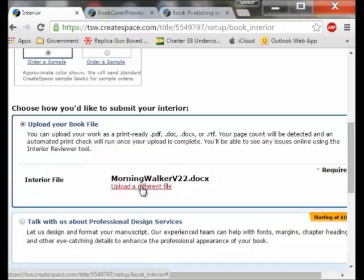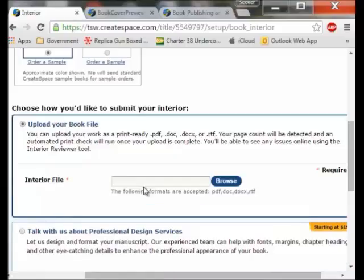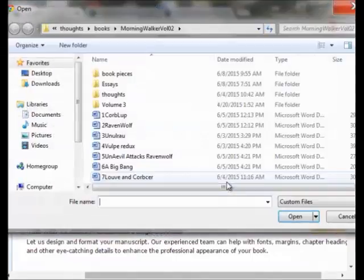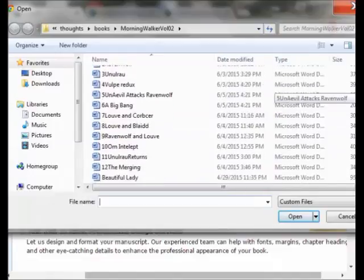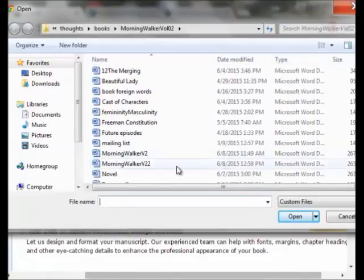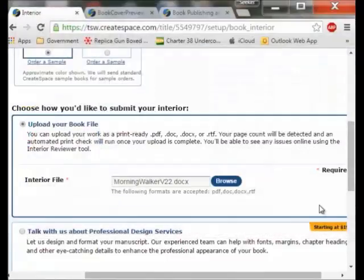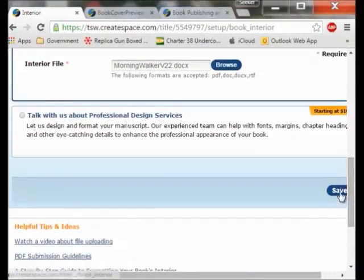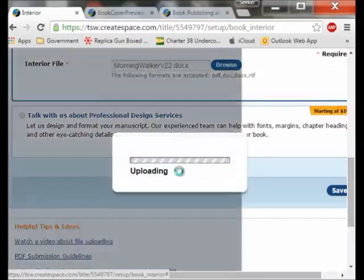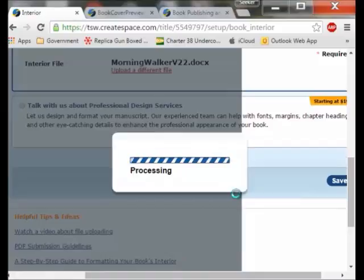You will have the option to browse for the file or upload a different file. When I hit browse it takes me to where I need to be. I am looking for the Morning Walker V22 — that is the latest version that I think has all the errors taken out of it. I may have to do this several times. You hit save and that is when it starts uploading. It is going to take a while and then you can preview it.